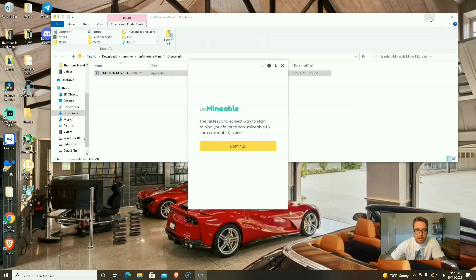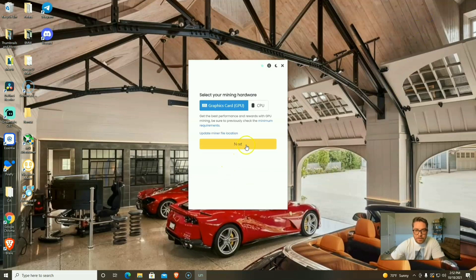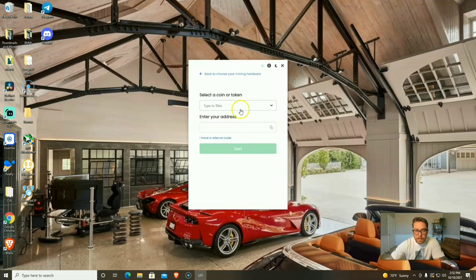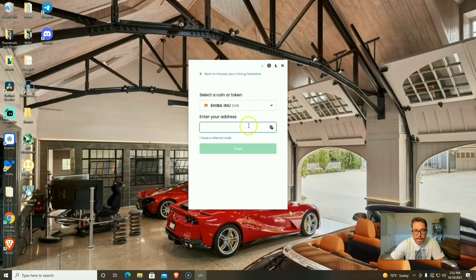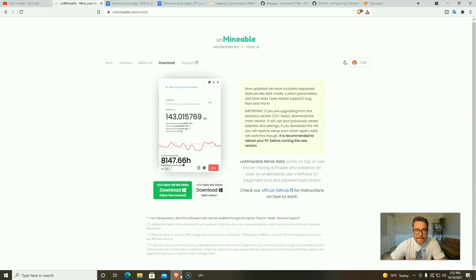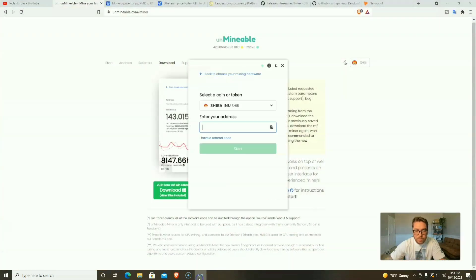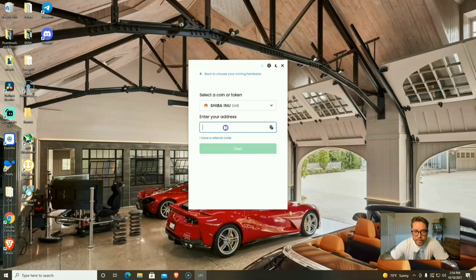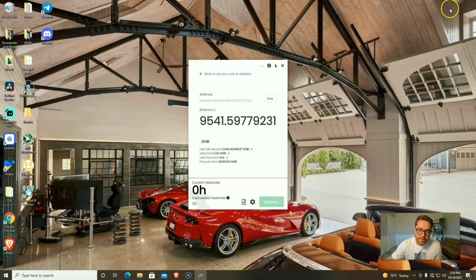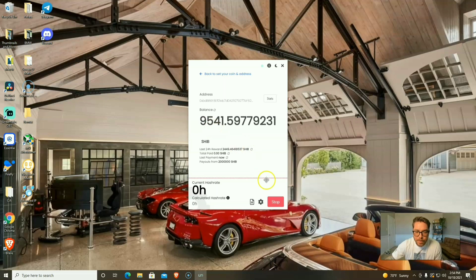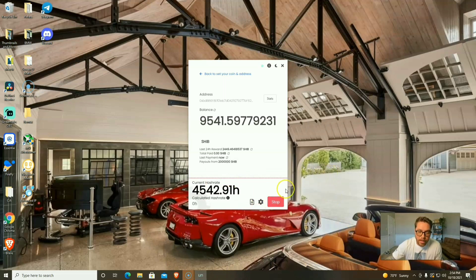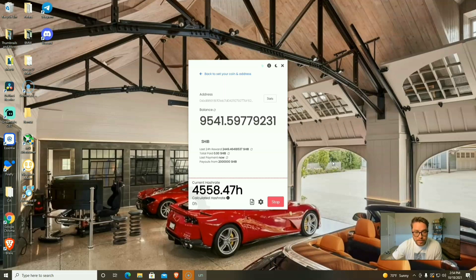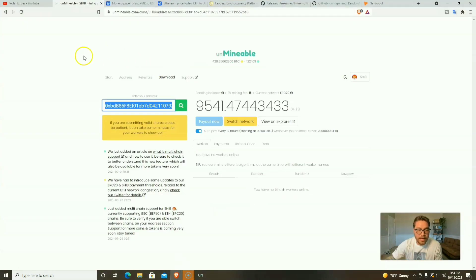We're going to click Continue, select CPU, select our coin which is going to be Shib. It doesn't have my address. Remember you're going to need an address for whatever coin you're mining. Now I have my Shiba Inu address and we should be good to go. Let's start. There we are, now we're mining. You can see my current balance is over 9,000 Shib. Let's wait and see what our hash rate is. Remember I am recording so that's going to take away from my hash rate a little bit. Holy smokes, over 4,000 hashes per second, not bad at all.